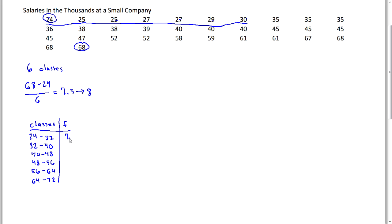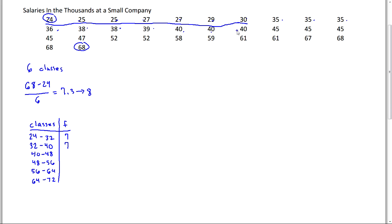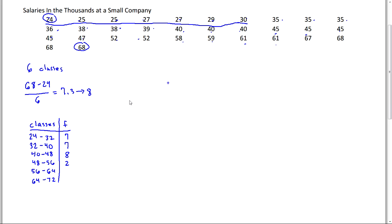Now, 32 to 40, not including 40. One, two, three, four, five, six, seven. Not including 40, right? 40 goes in the next group. 40 up to 48, not including 48. One, two, three, four, five, six, seven, eight. 48 to 56, not including 56. One, two. 56 up to 64, not including 64. One, two, three, four. And then 64 to 72, not including the 72. One, two, three, four as well.